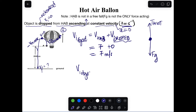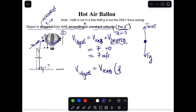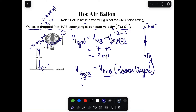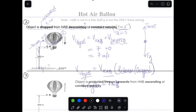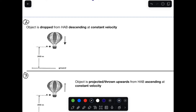In conclusion, the initial velocity of an object that is dropped or released from a moving object is always equal to the velocity of that moving object. So in this case the initial velocity is 7 m/s. Now let's look at scenario two: an object dropped from a hot air balloon that is descending.